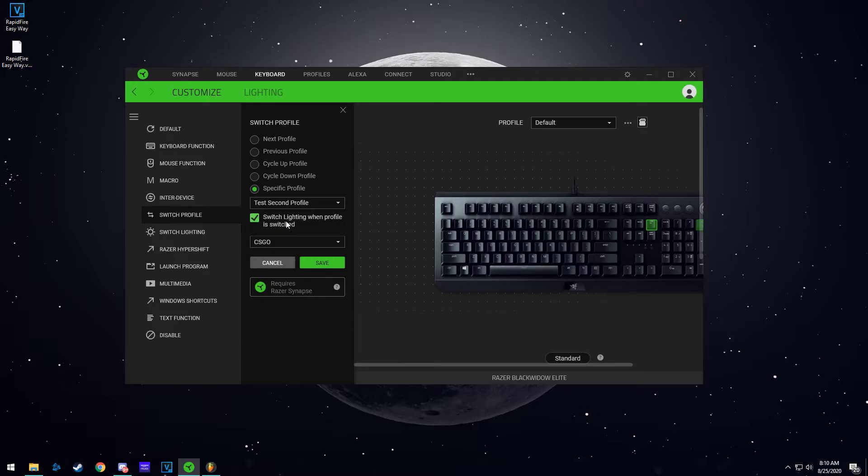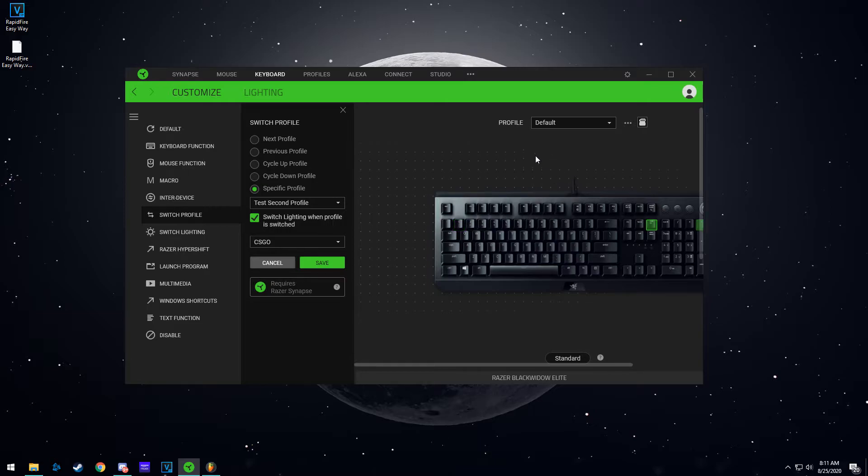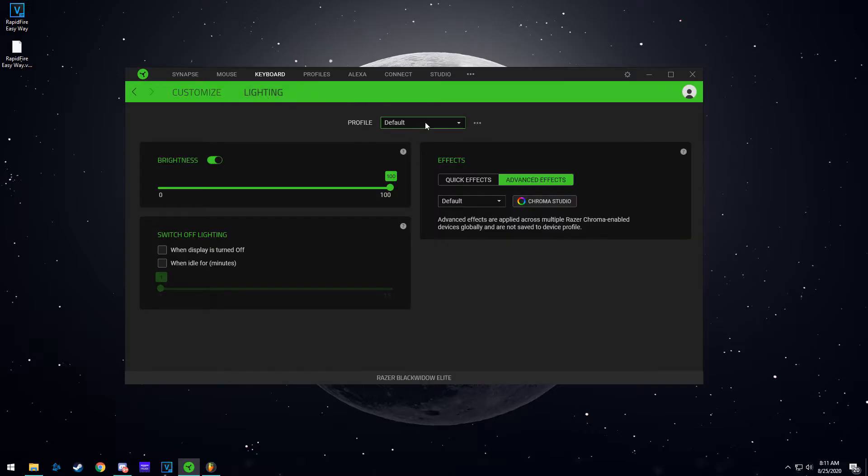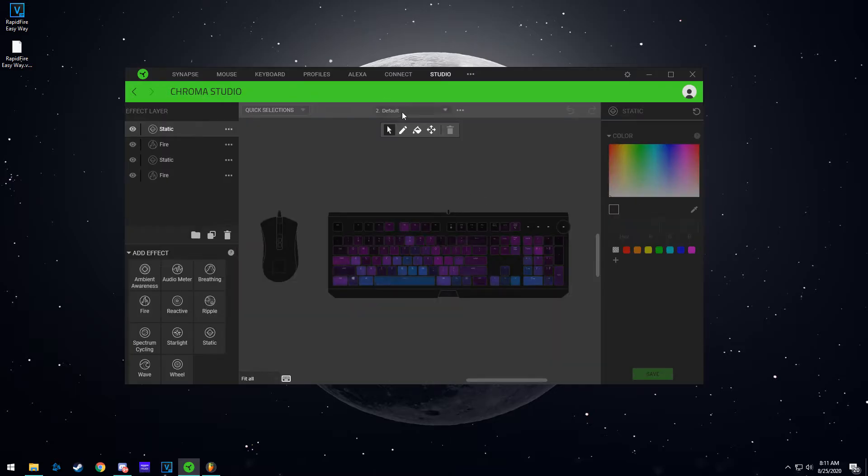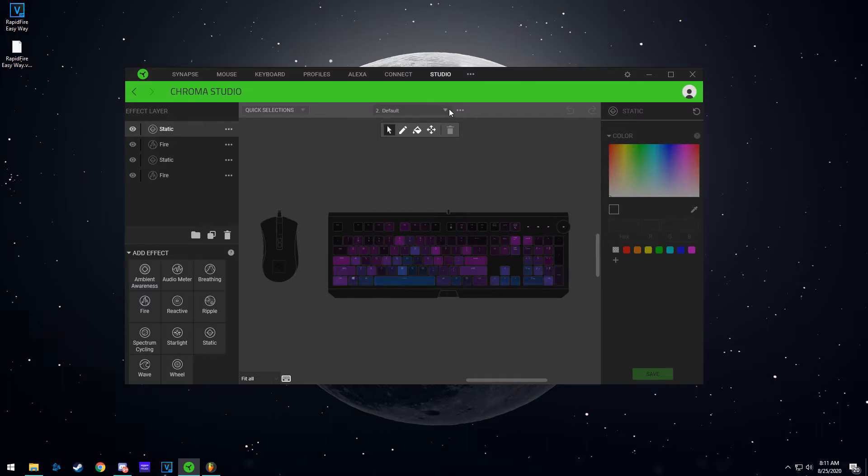So right now if I go to the lighting and make the profile, if I go to the lighting, go to chroma studio, this is my default lighting profile. As you can see it says default here, and then I have one for CS:GO Valorant.